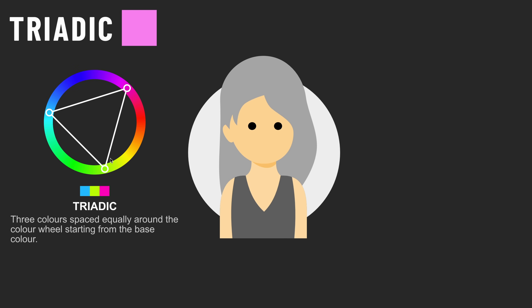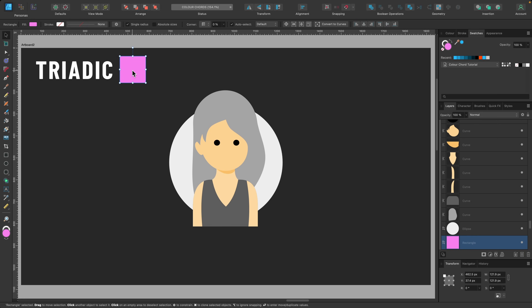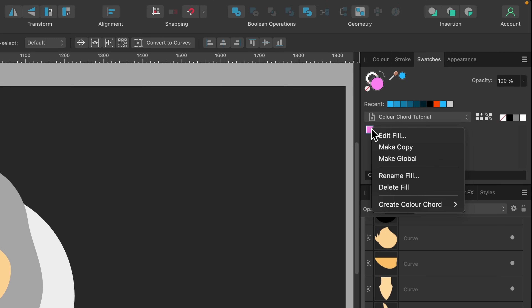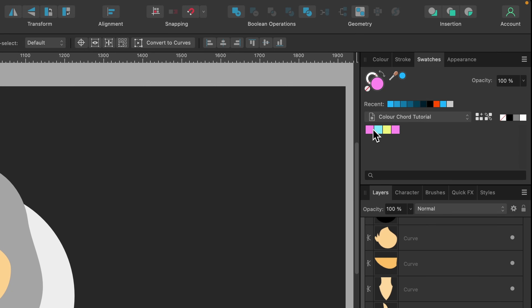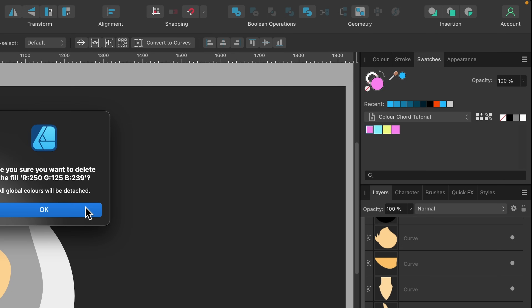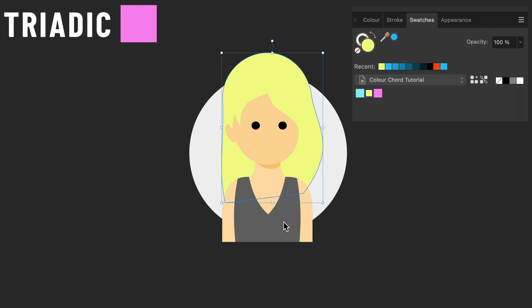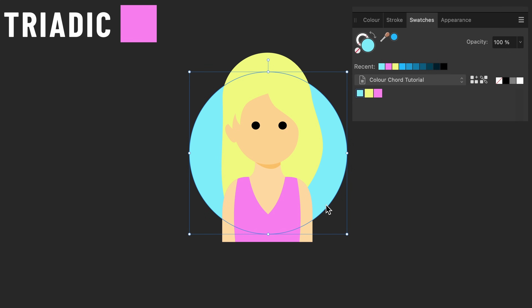In this last example we're going to use the Triadic color chord. We'll go through the same process — select the base color, right-click and go to 'Add to Swatches', then right-click the swatch, go to 'Create Color Cord', and select Triadic. We get our extra colors, I'll delete the duplicate, then I'll choose which parts of the design to fill: the hair gets the yellow, the top gets the pink, and the background gets the blue.